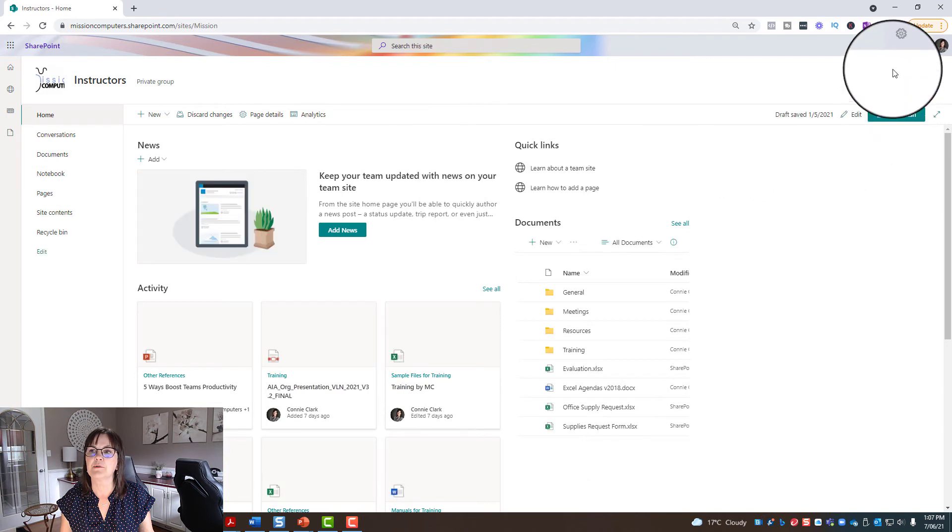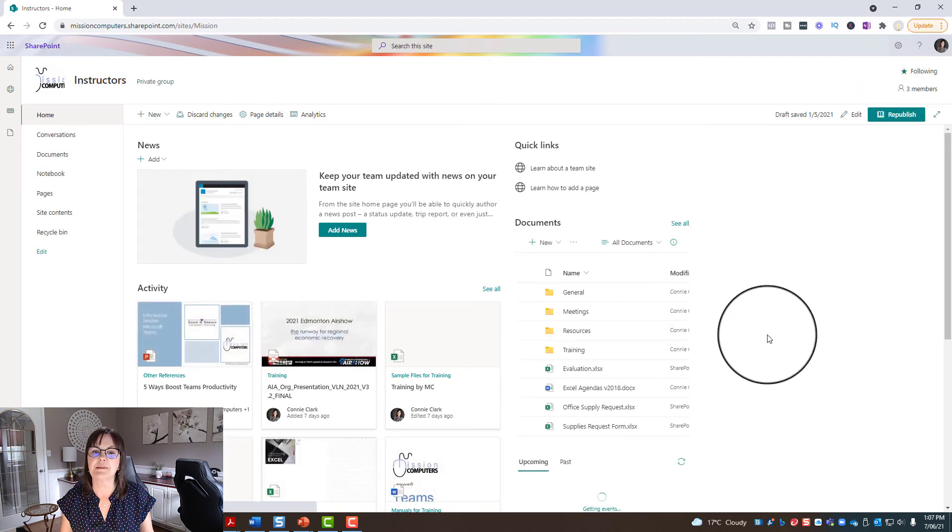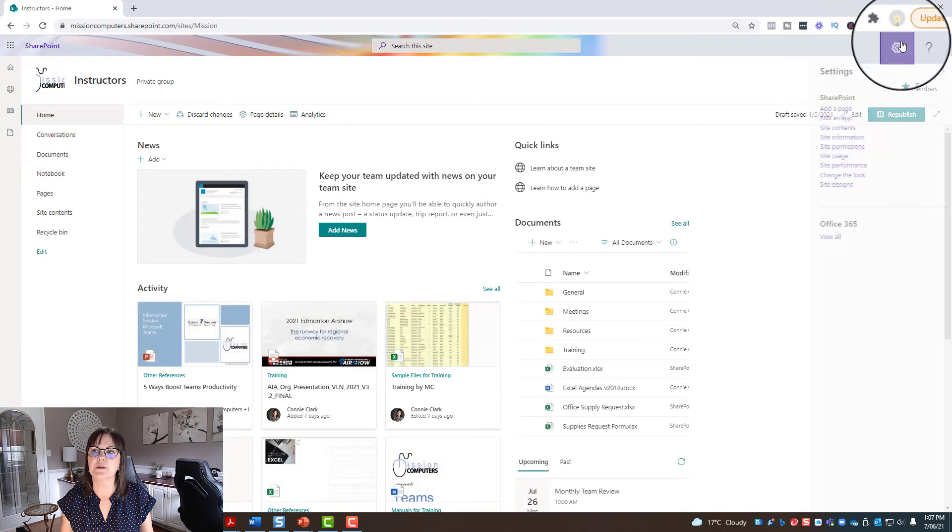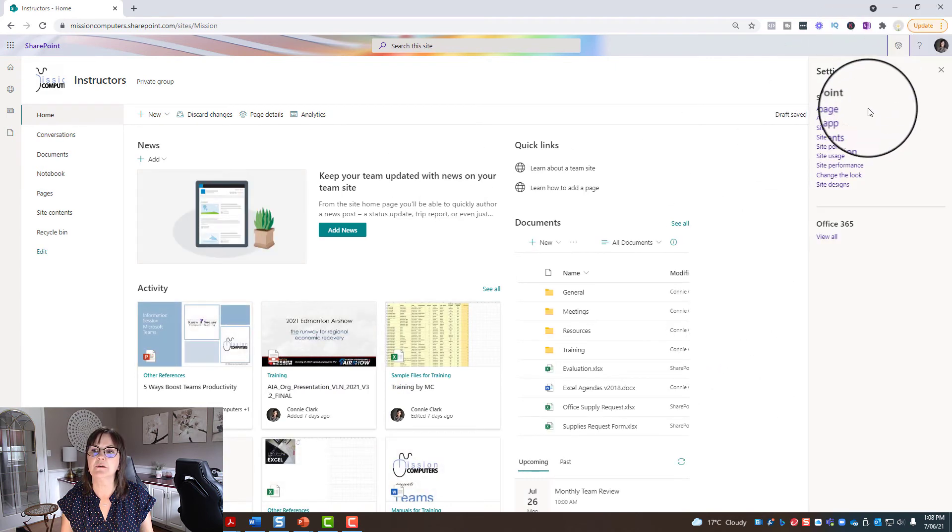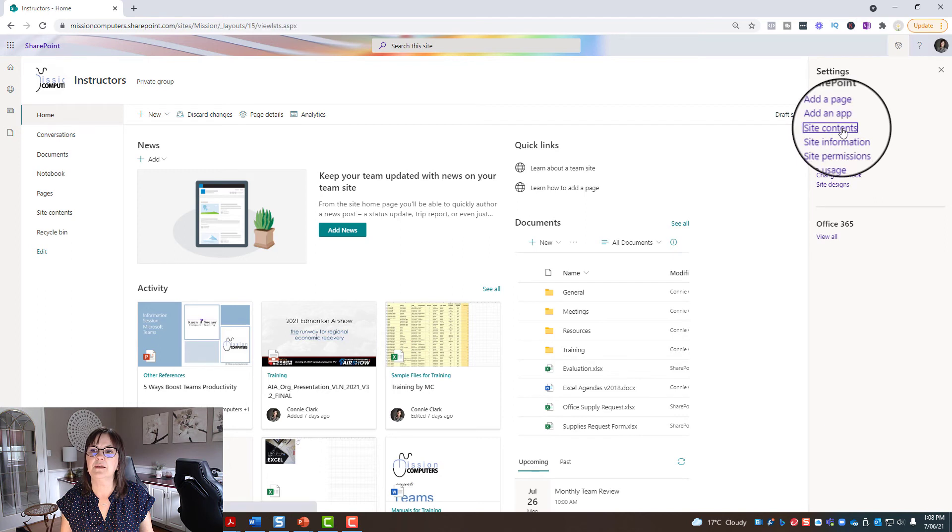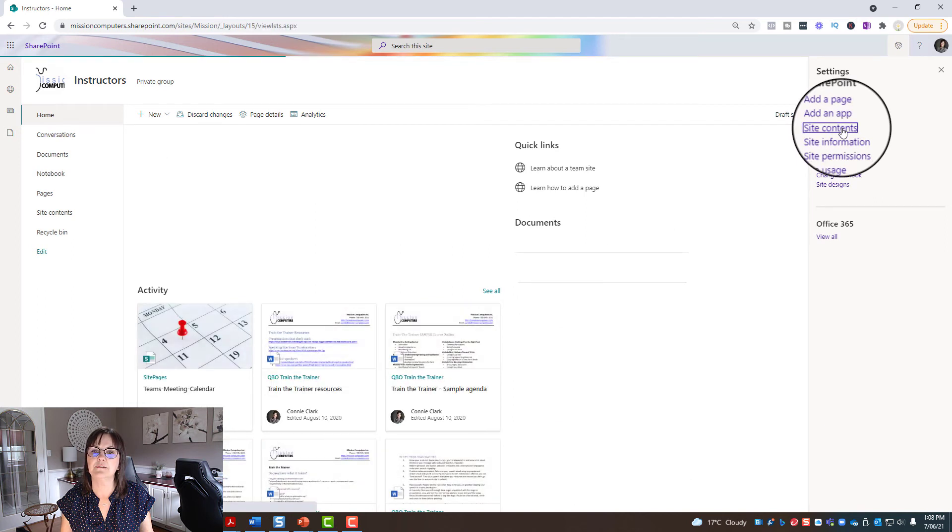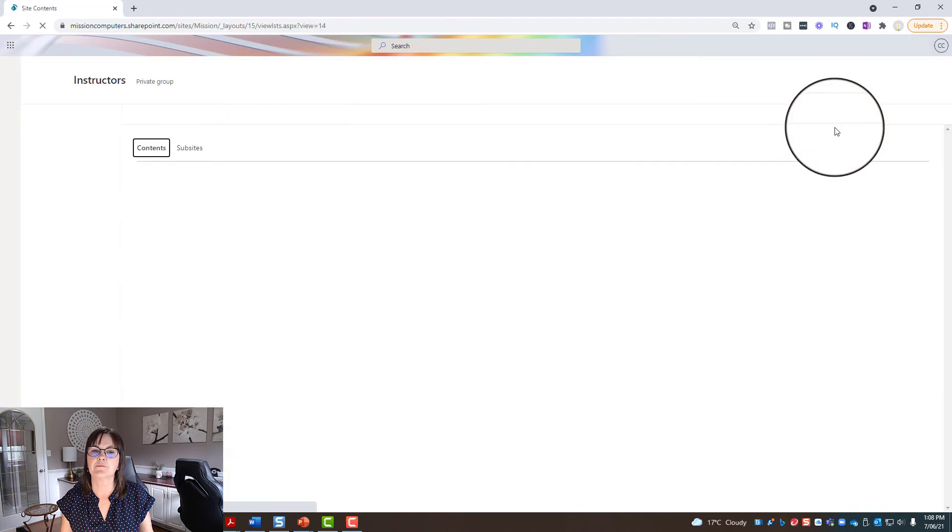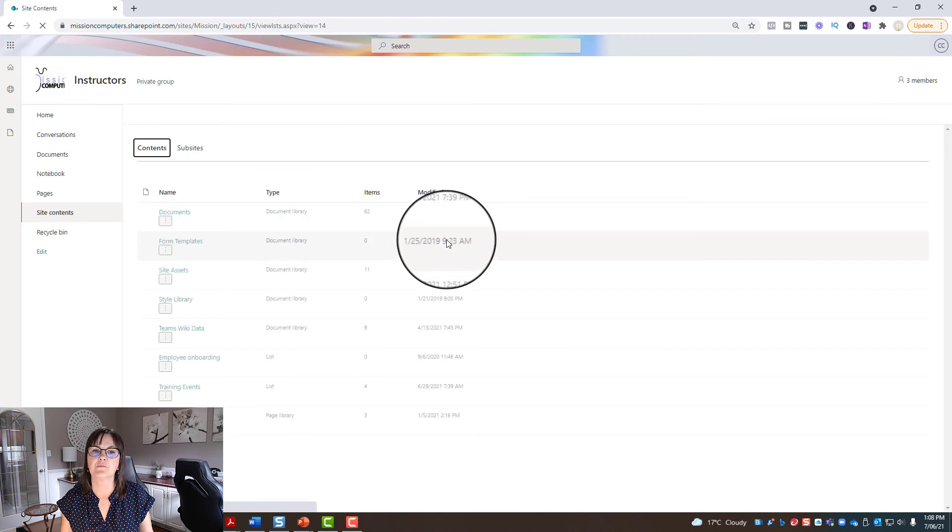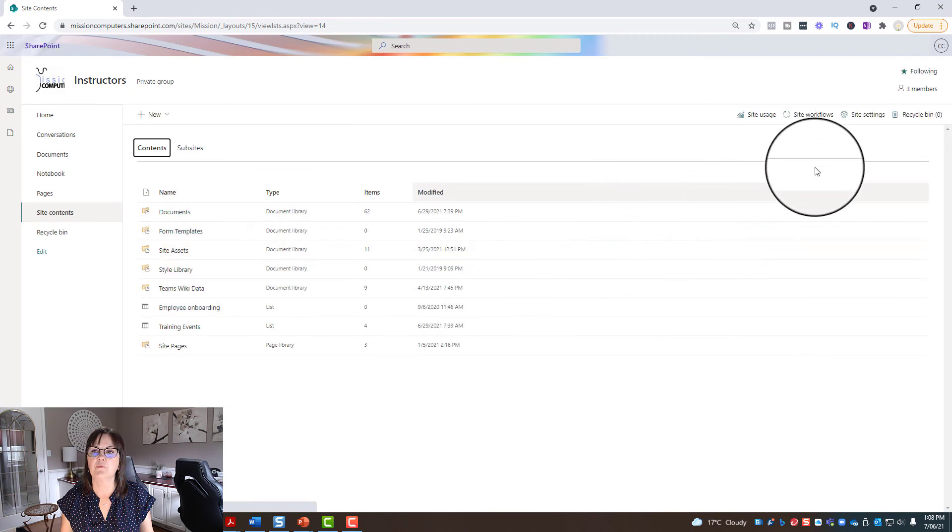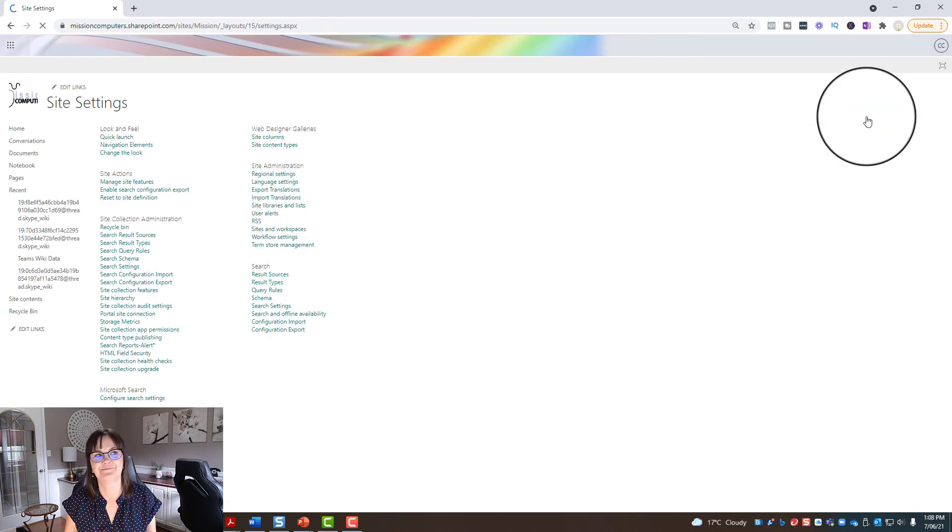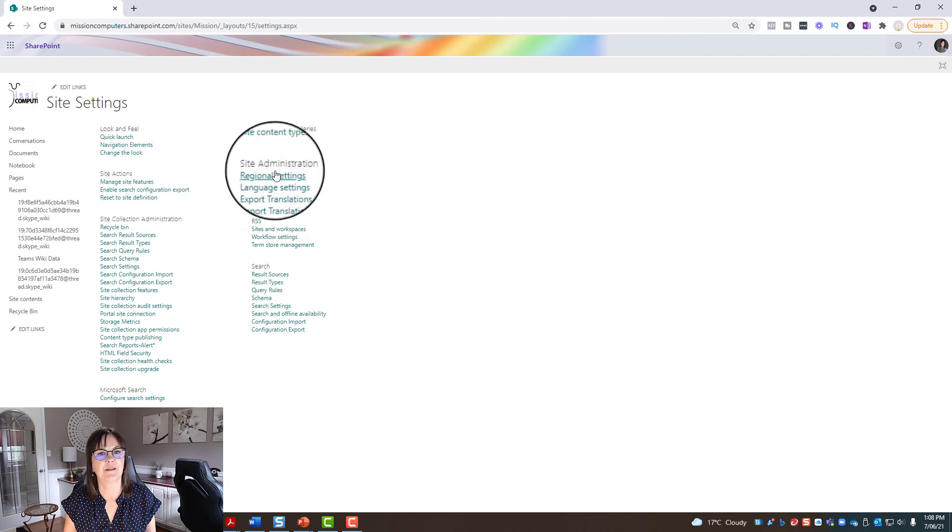And I'm going to do the same steps again. I'm going to go to the gear, site contents. And once I'm in here, site settings, regional settings.